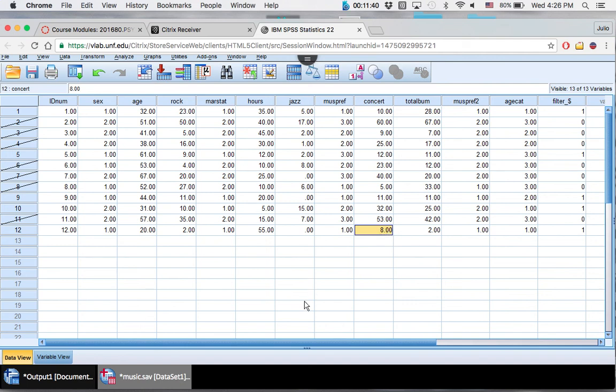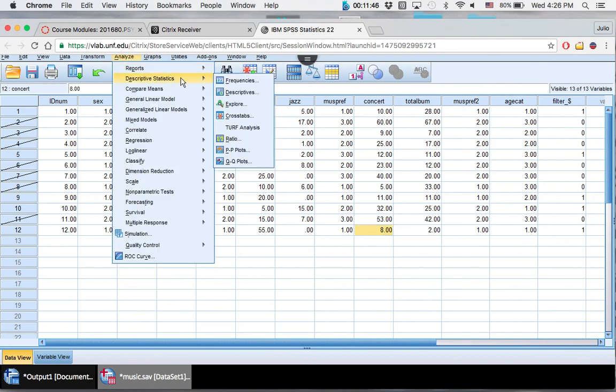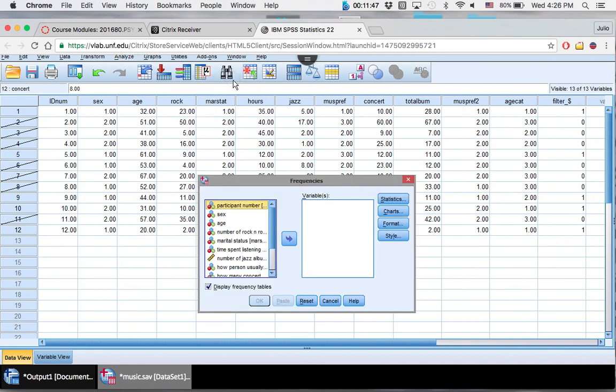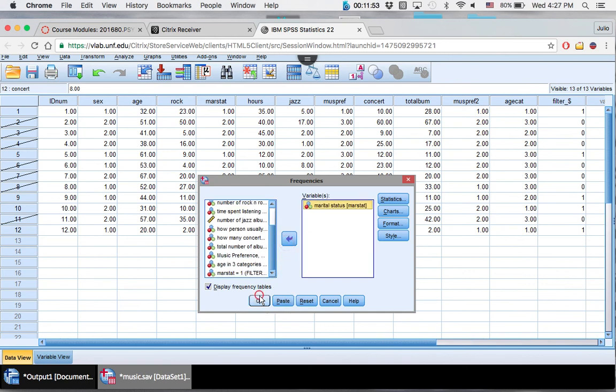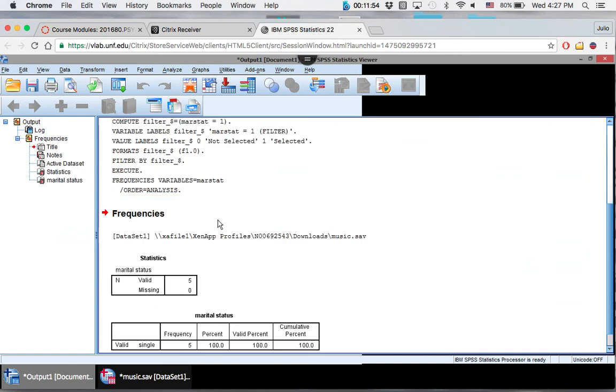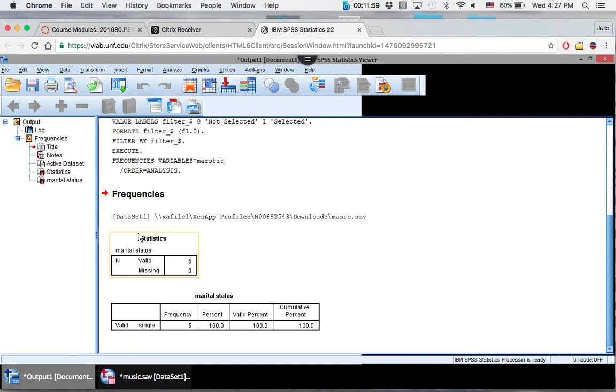So that looks good. So it turns out that our select data actually worked. So you'll see if anything comes up. Analyze, frequencies. Let's go to marital status. Just click that and let's just see what happened here. So only five are valid, single. So that's the only thing that came through because we selected the second case out for that instance. So I hope this helped.